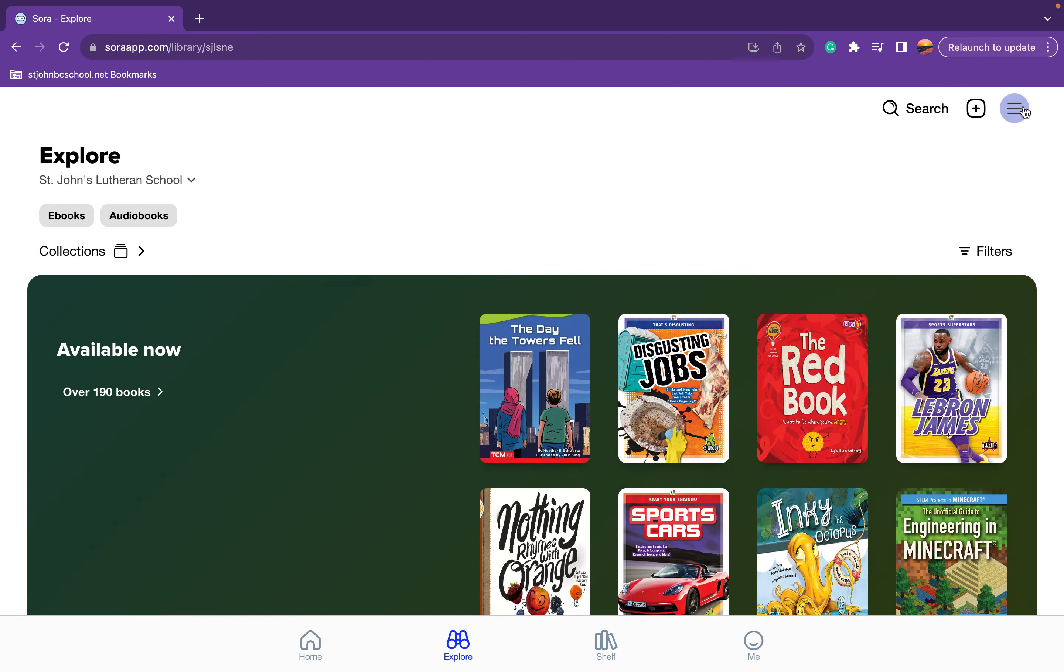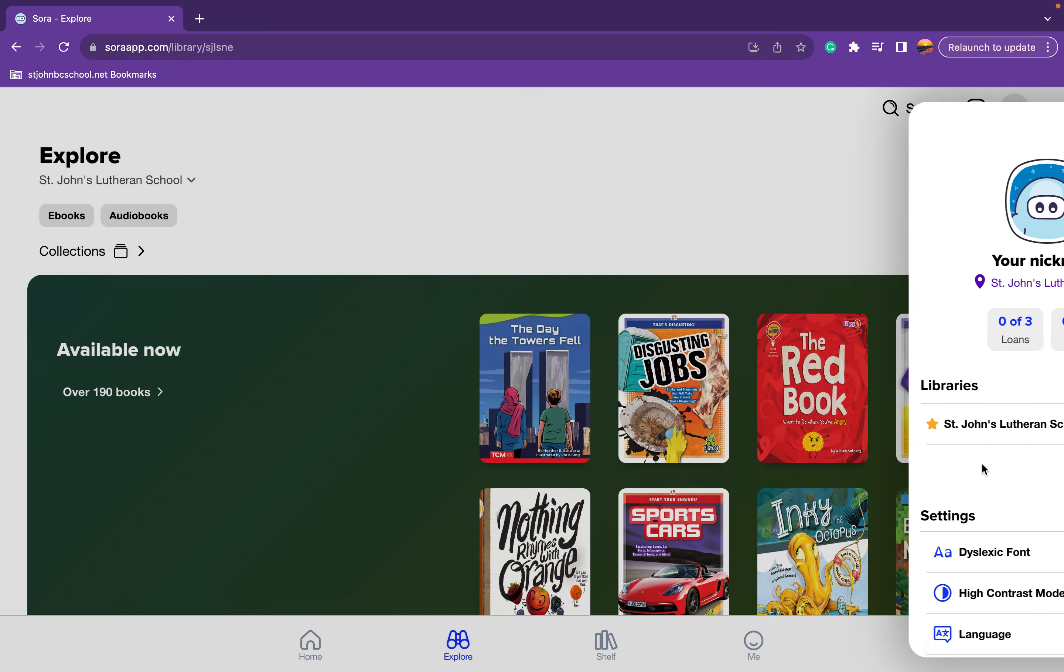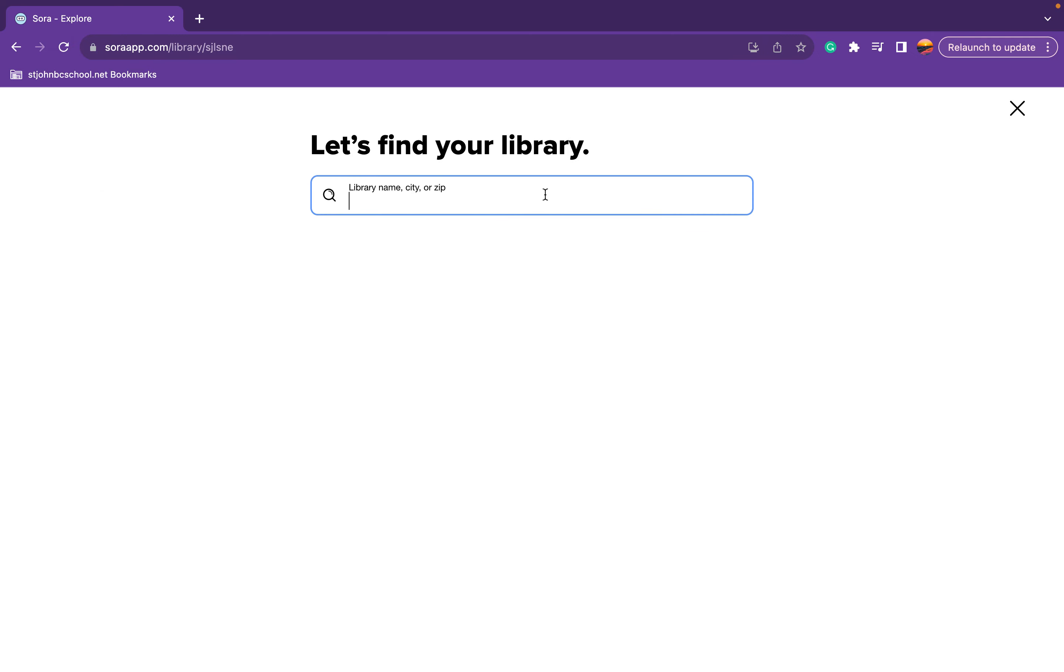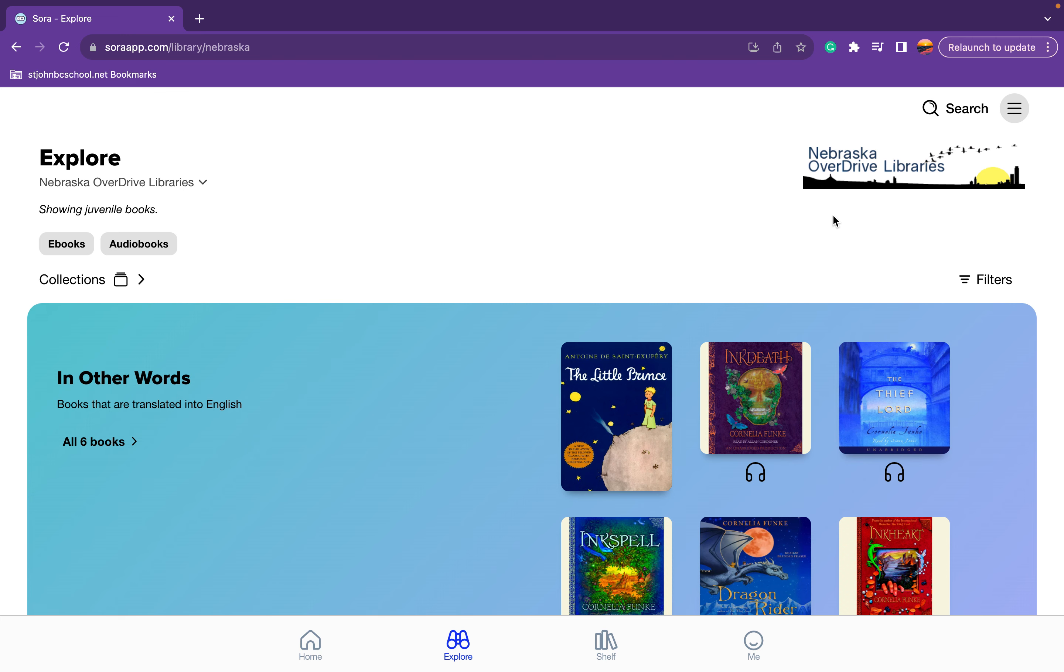We go to the three lines and then add library. And we're going to again go to 68715. And this time we're going to connect to Battle Creek Public Library, and this will give us access then to the Nebraska Overdrive Library.